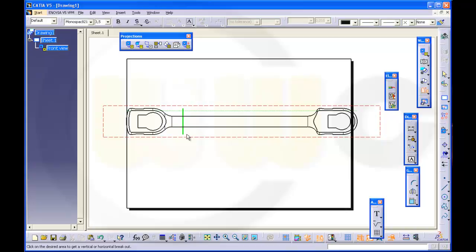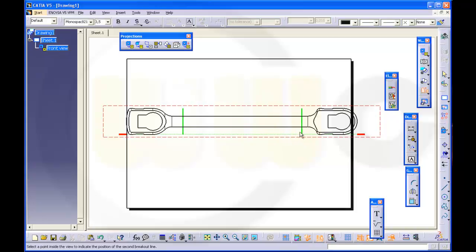When the green line is in the right position, click. Then you can move the second clipping line over here, click again and then click outside the view.